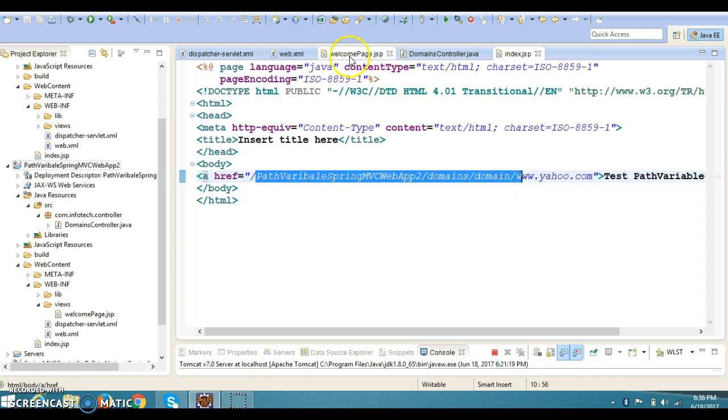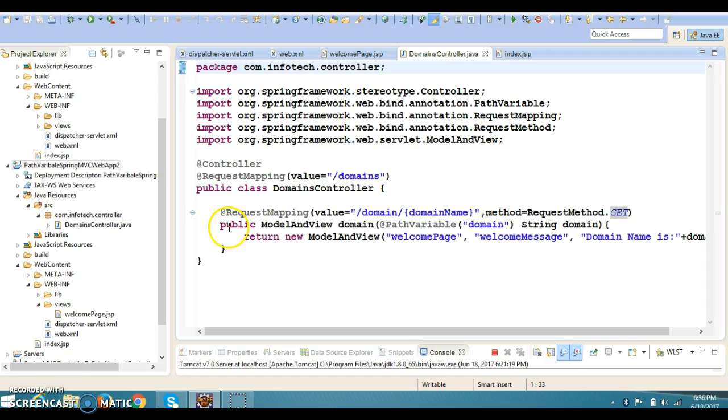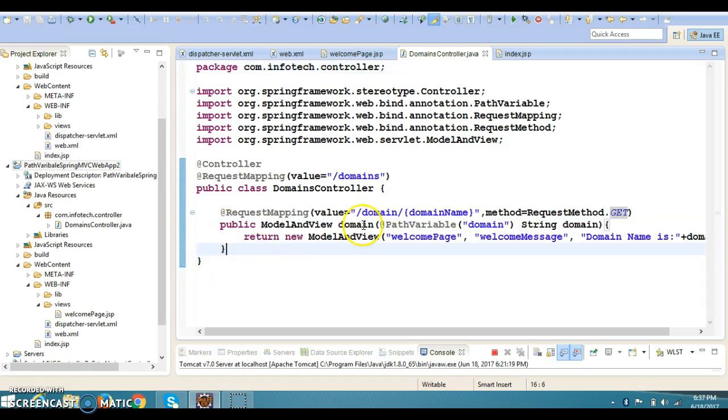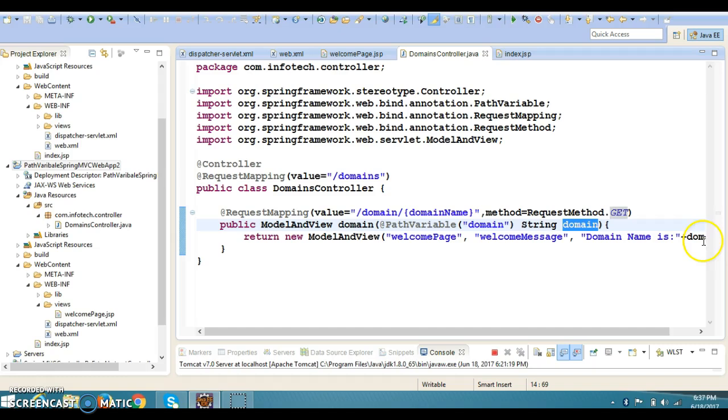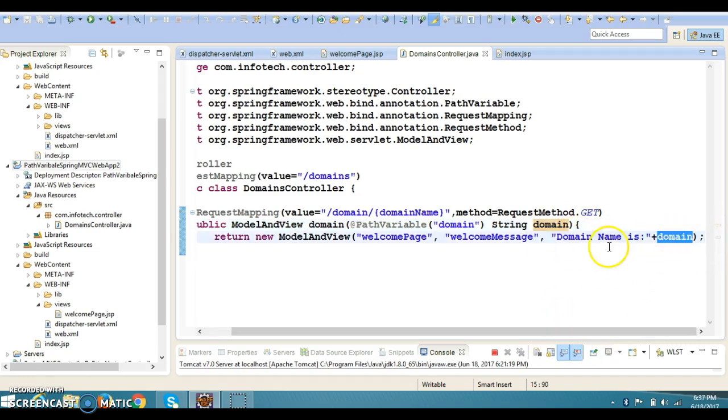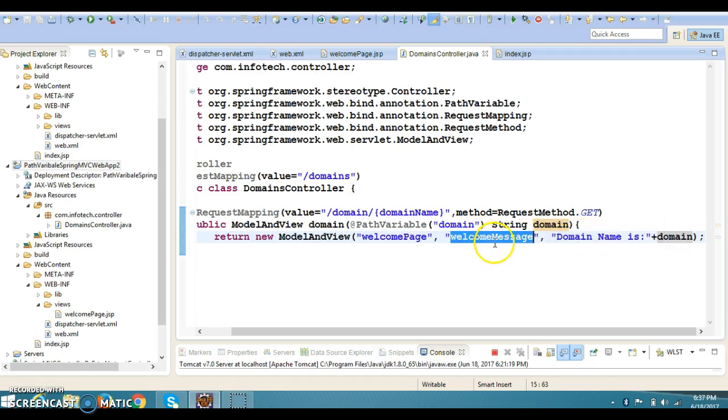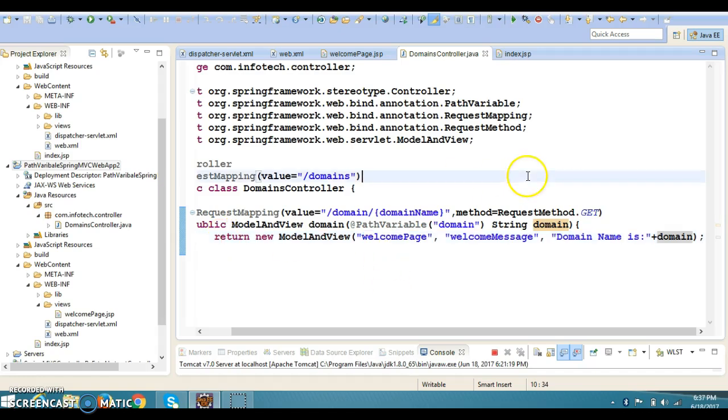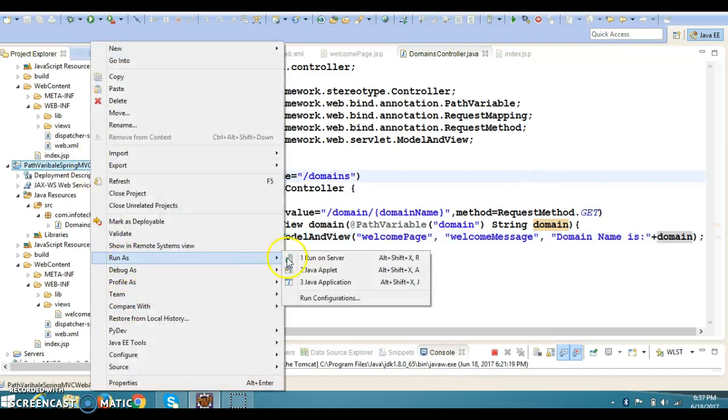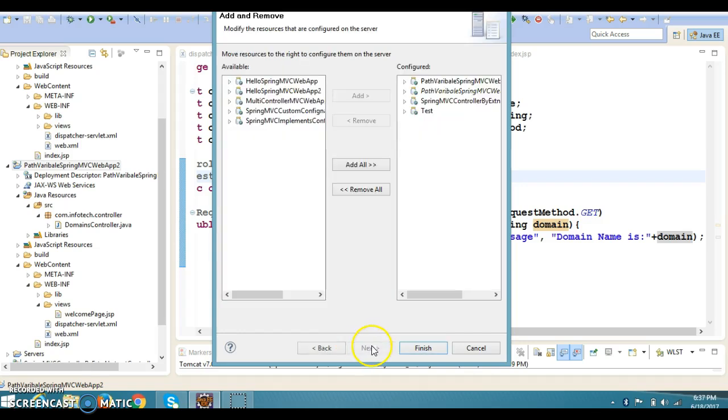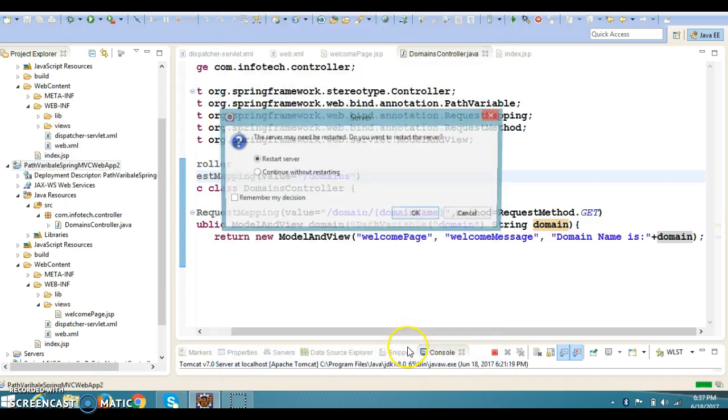As per the URL, this method is going to work. And here domain we are going to collect, and just I am concatenating with this string. And this input I'm just storing in this model object. And this model object value we are trying to print on the welcomePage JSP. Let's run this and see what happens.